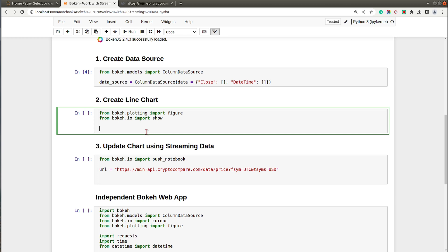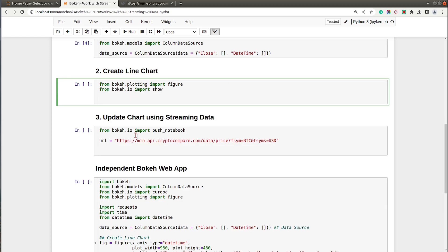We have created our data source. Next, what we will do is create our chart first, and then create the logic to update the chart every second. In order to create a chart, I have imported the figure function from bokeh.plotting and also the show function from bokeh.io. I will create a figure object and save it to a variable.